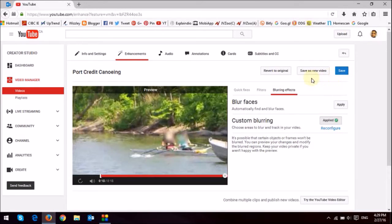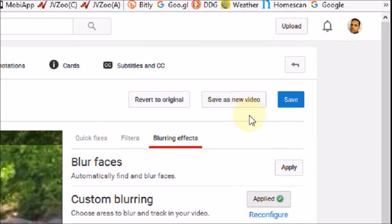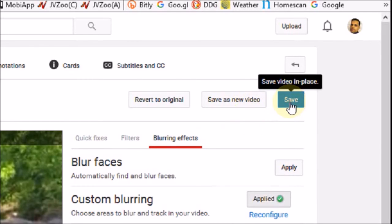Now, if you want to save this as a new video, what you can do is just click on the save as new button. If not, if you just want to override this video, the original video, just click save.